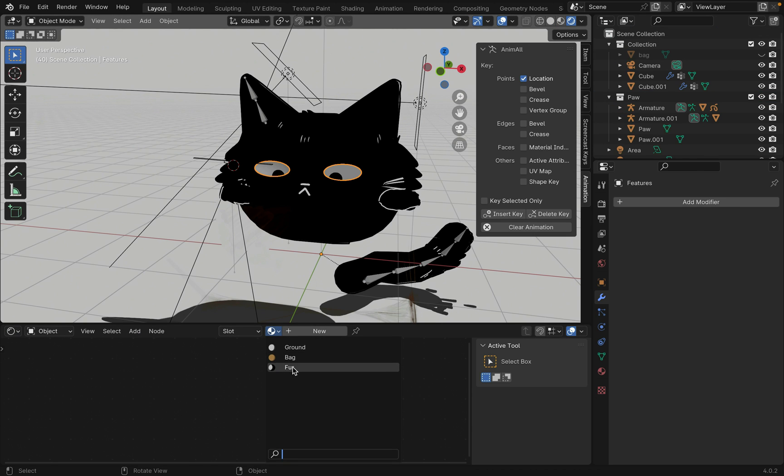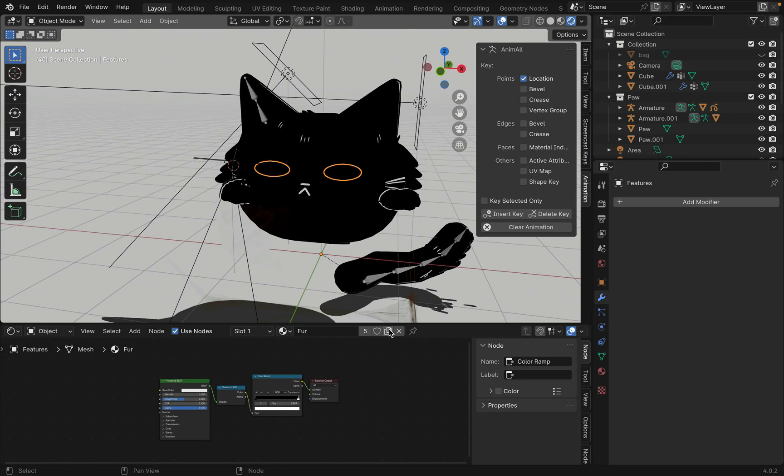Right now the eyes don't have a material, so go to the shader editor and create a new material setting the color to white.